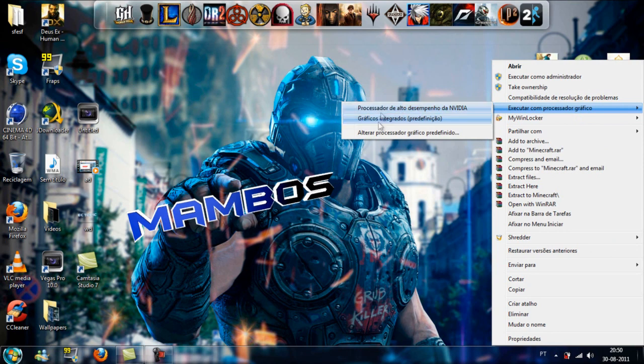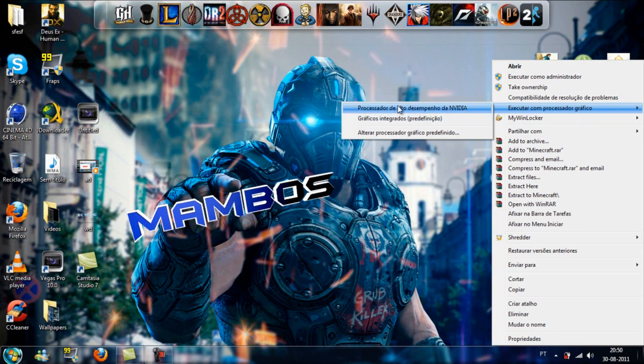When you have a nice computer like me and a game that's really old just lags for some reason, the reason is the graphics card. For the executable processor graphics, you have three options: integrated graphics, that's the Intel graphics card, high performance processor, and like me, the Nvidia one.